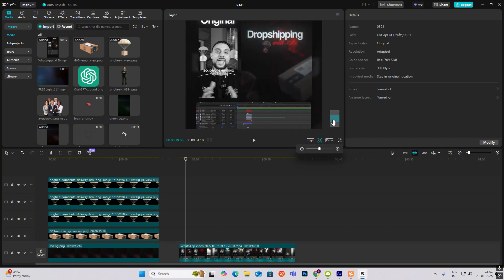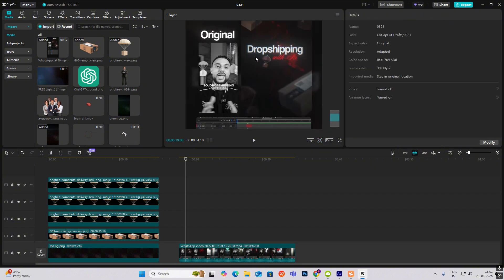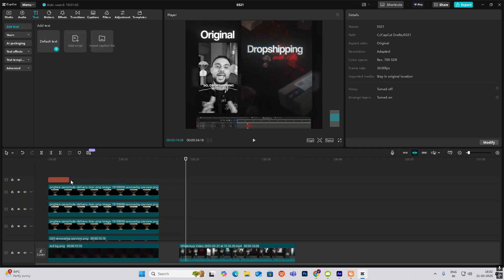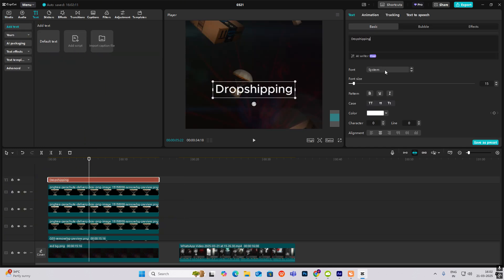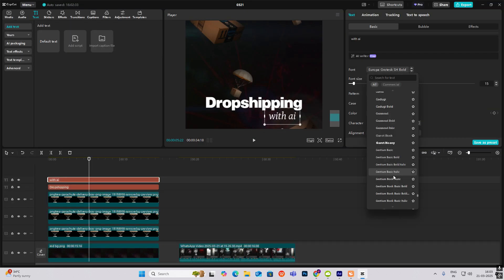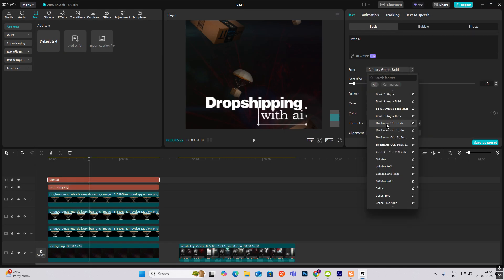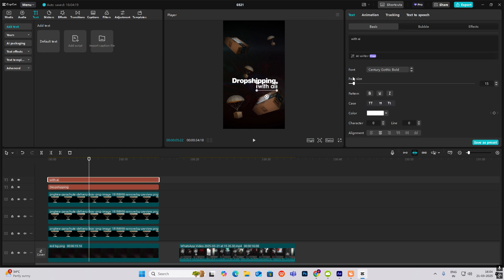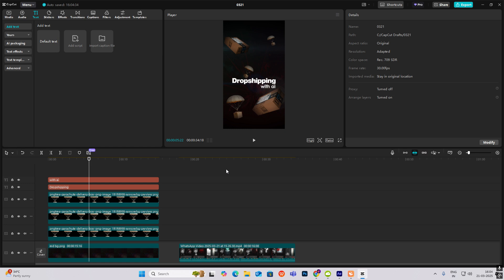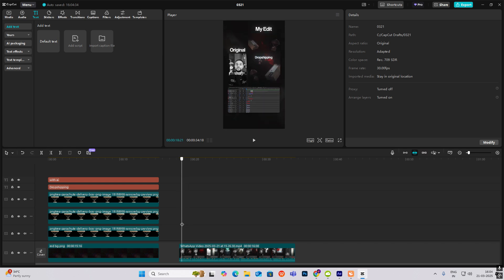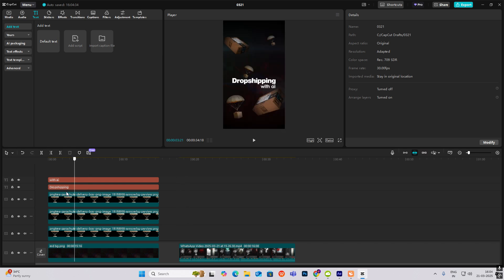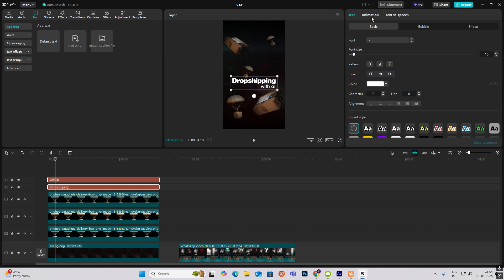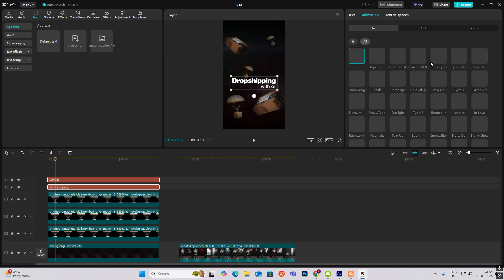We have to write the text 'Dropshipping with AI' in the middle, so I'll just make the text here. I'm choosing this Century Gothic Bold for this one. Let's make it small. Okay, so we can just select the text and add on to animation.